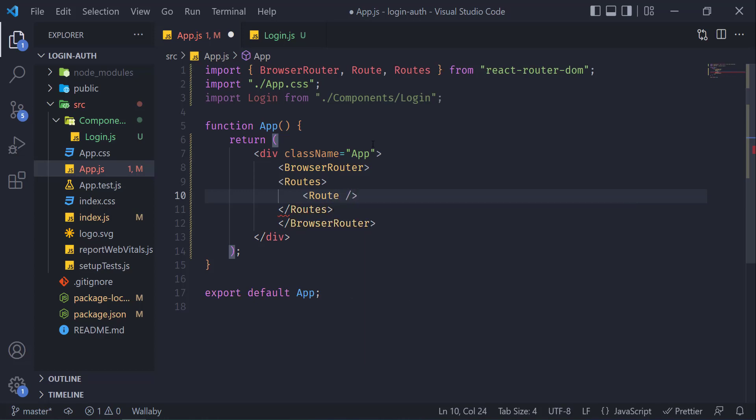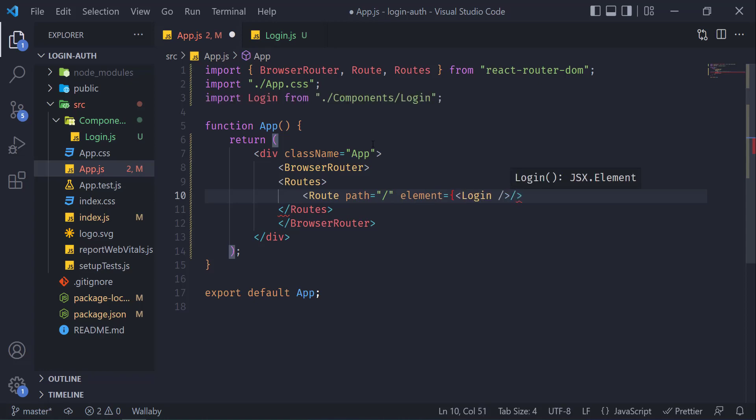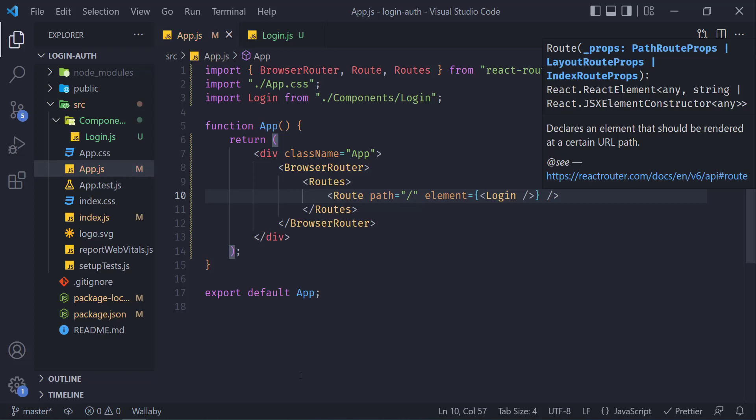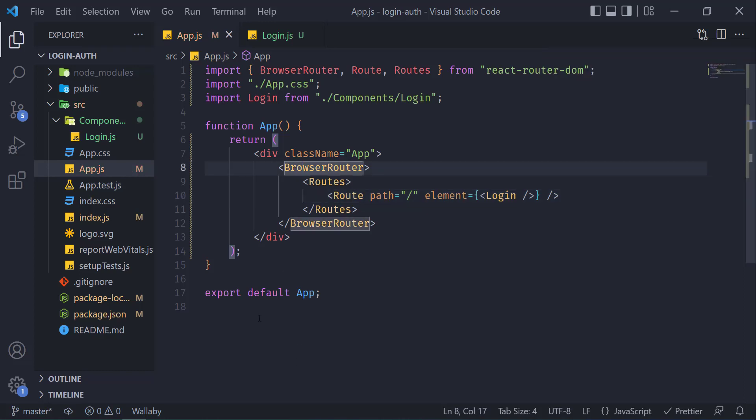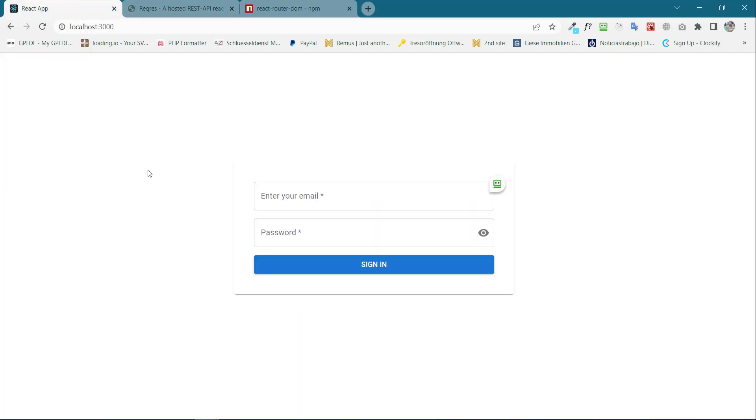This route will accept few props like path. When we want to call these components, we will have to specify the path over here, and then the element will accept our login component. Ctrl+S and go back to the browser, and now we will be able to see our login.